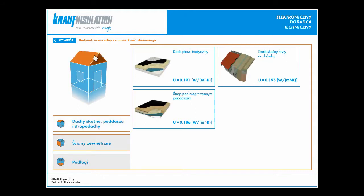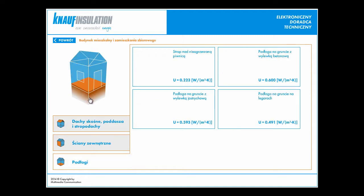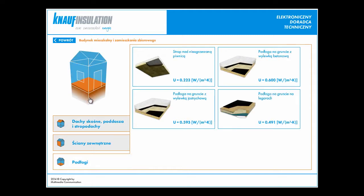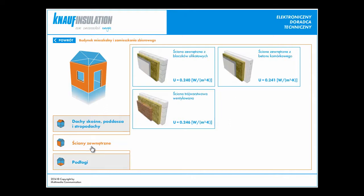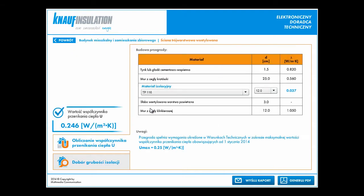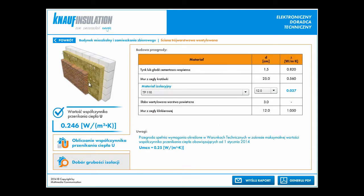In this menu we can select what kind of construction we'd like to calculate. For example, external wall, and we have some catalog proposed construction from Knauf Insulation.